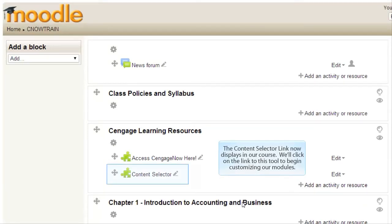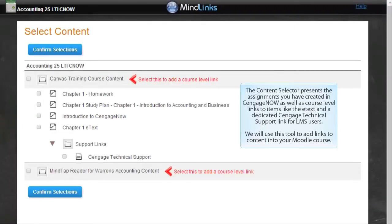We'll click on the link to this tool to begin customizing our modules. The Content Selector presents the assignments you have created in CengageNow as well as course level links to items like the e-text and dedicated Cengage technical support link for LMS users.